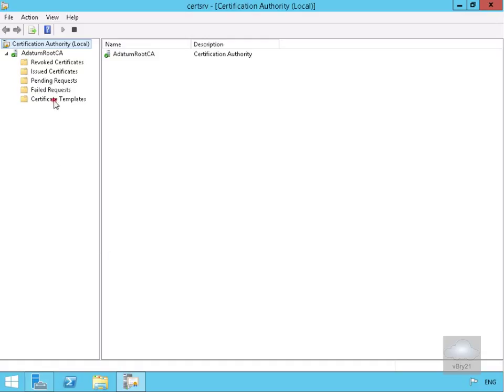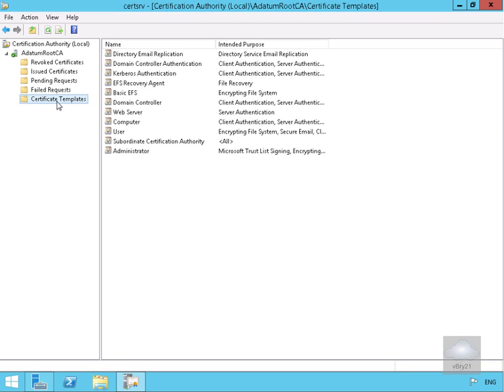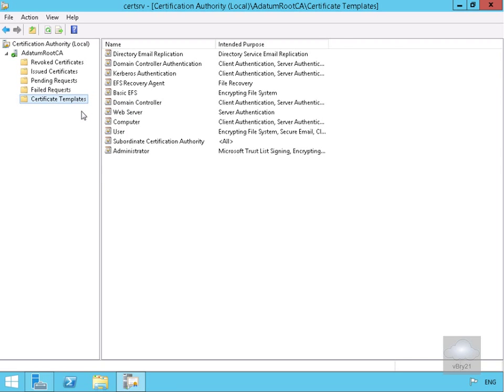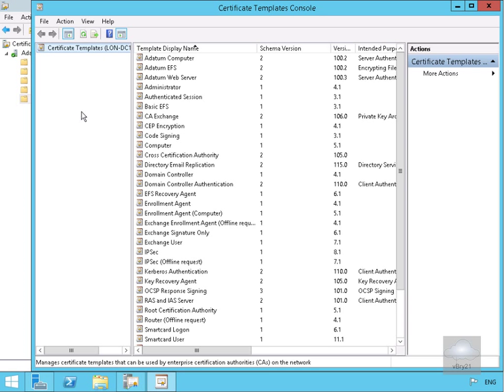We have a folder called certificate templates and we're going to right click at this point and have a look at the manage button. What we get is a list of templates we already have in place and as you can see we've got quite a few of them.